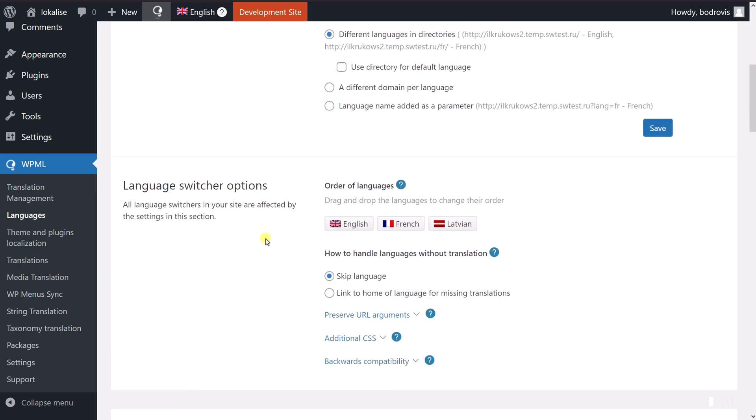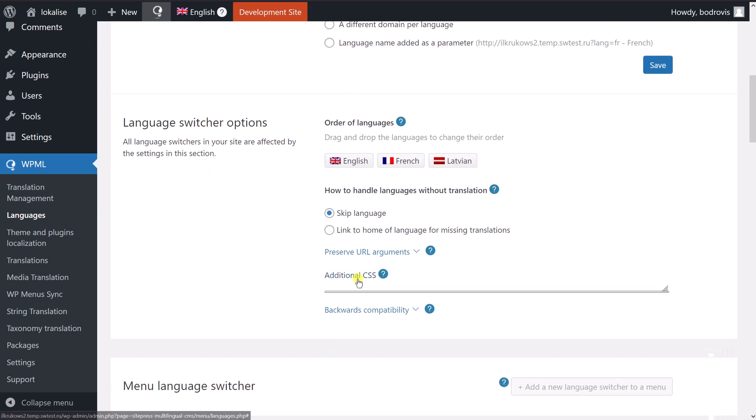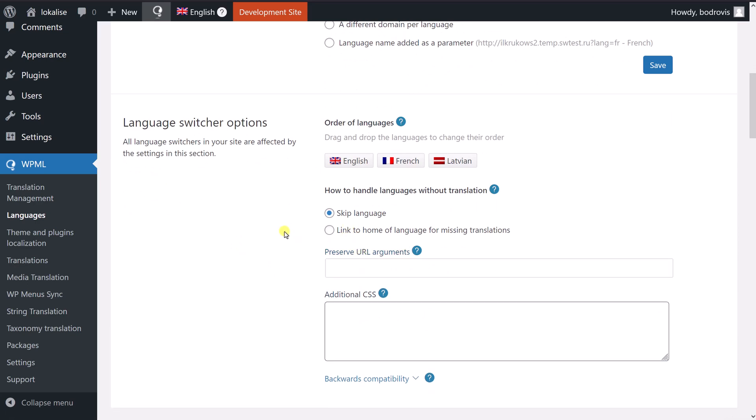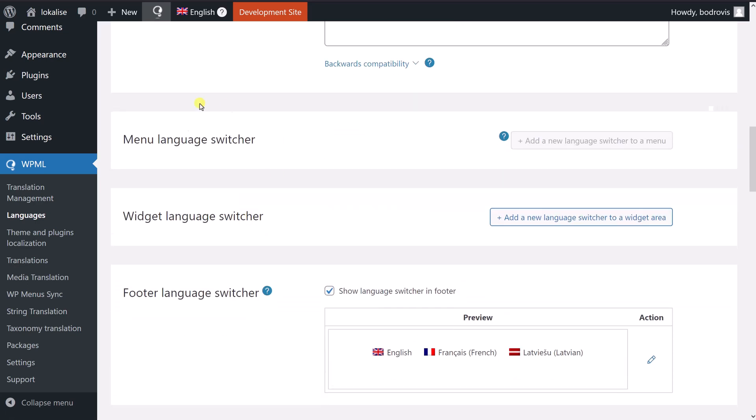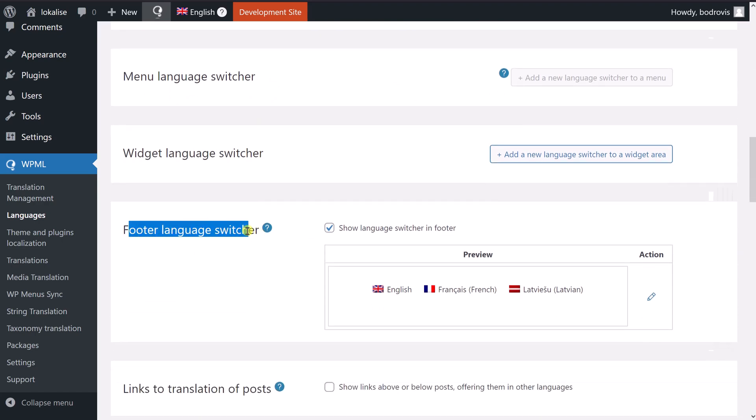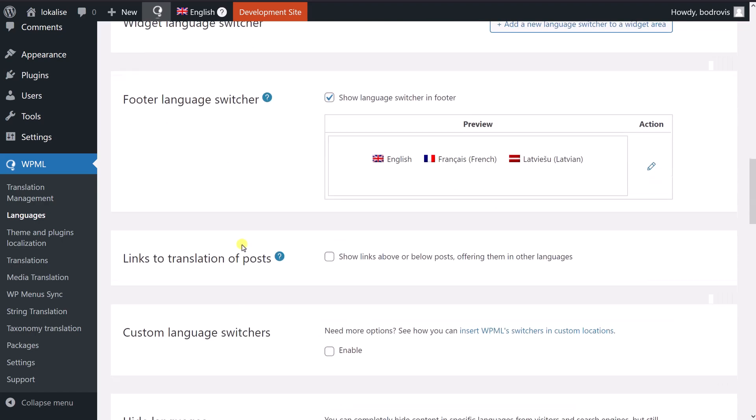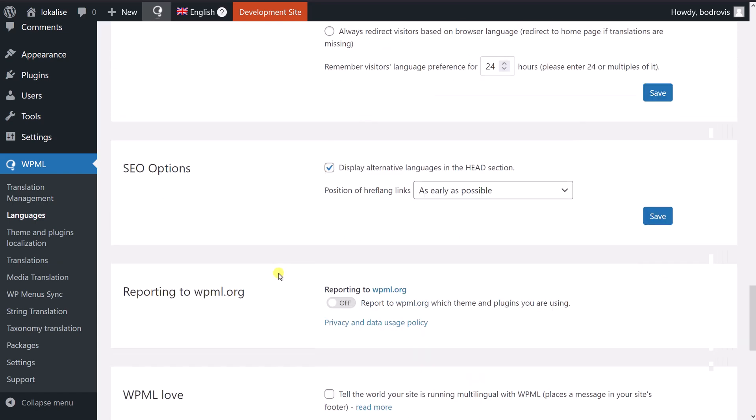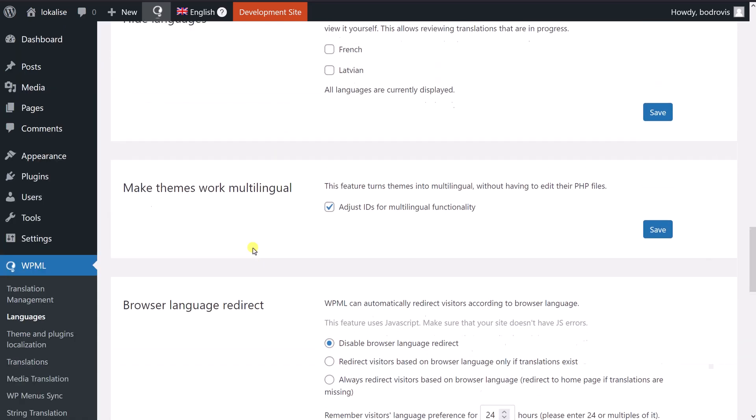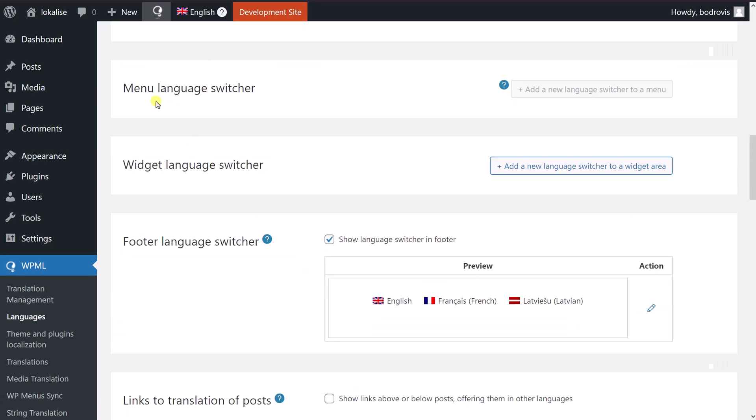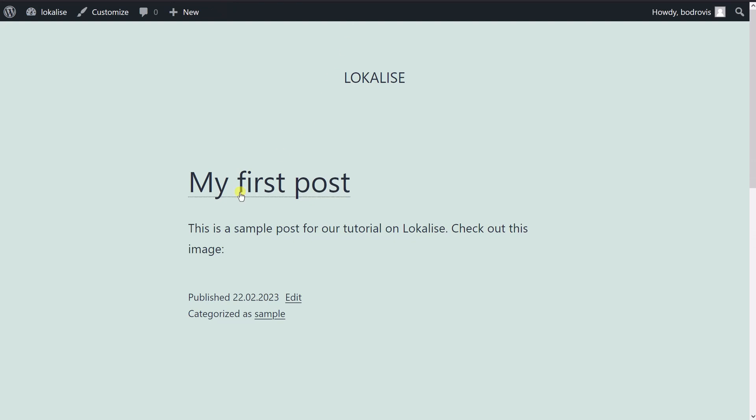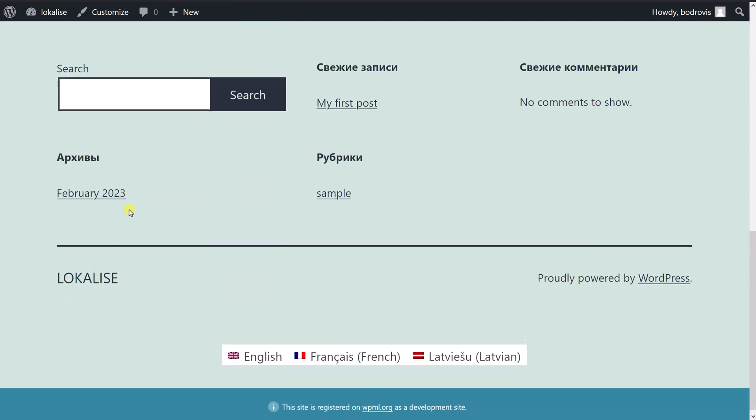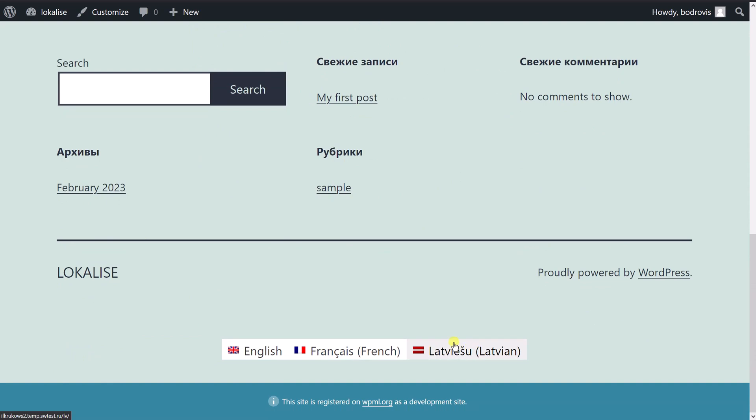Finally, you can choose where and how your language switcher is going to be displayed. Of course, it will highly depend on your theme, on the design of your website. So here you can provide additional CSS to style this component. Then you can choose to display it in the menu, in the footer if you'd like, etc. So you can adjust those additional options if needed, so you can spend some time tinkering with those. And then once you're ready, you can actually make sure that your website works properly. So here at the bottom, I can see that that's my language switcher, so everything is working nicely. I can switch between languages.